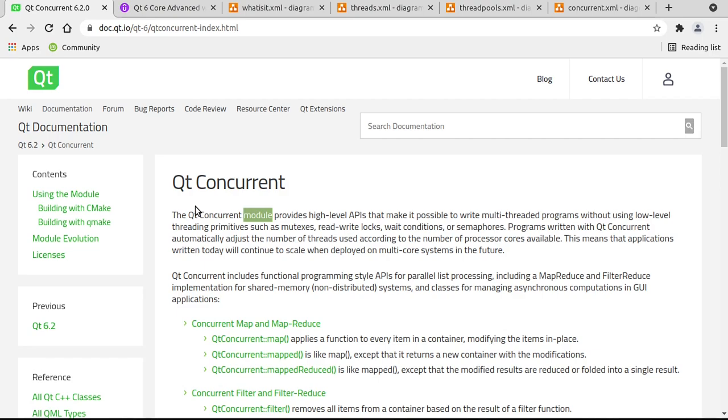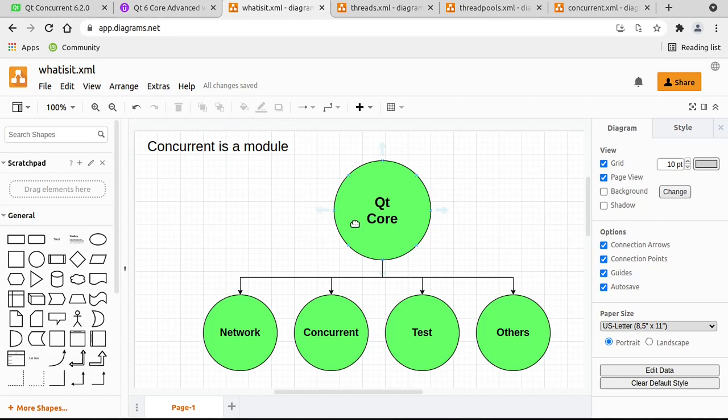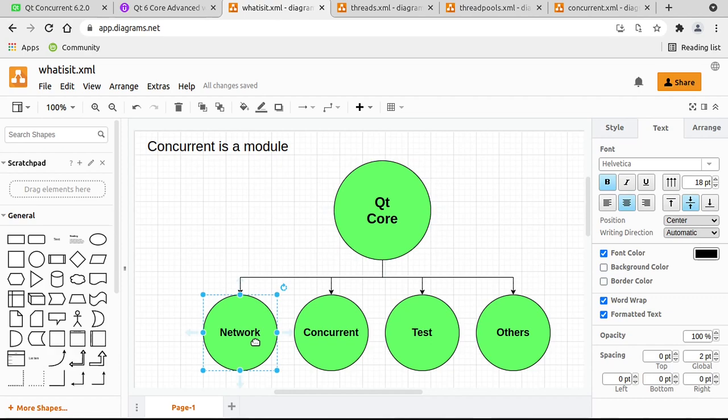It's a bunch of libraries. So you've got Qt Core, which we've been working with, but there's also like network, concurrent, test, and there's others, of course. We're going to focus just on concurrent.